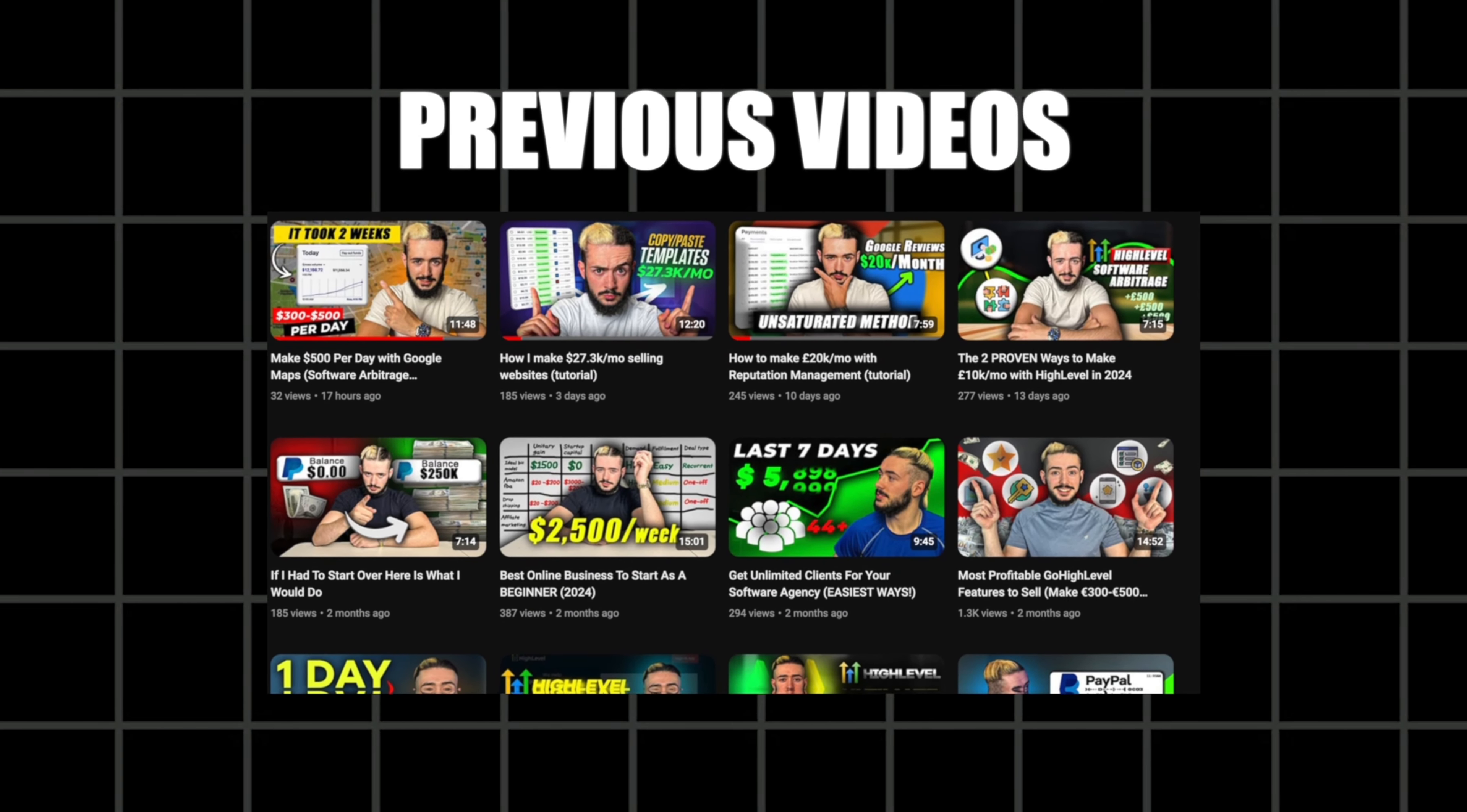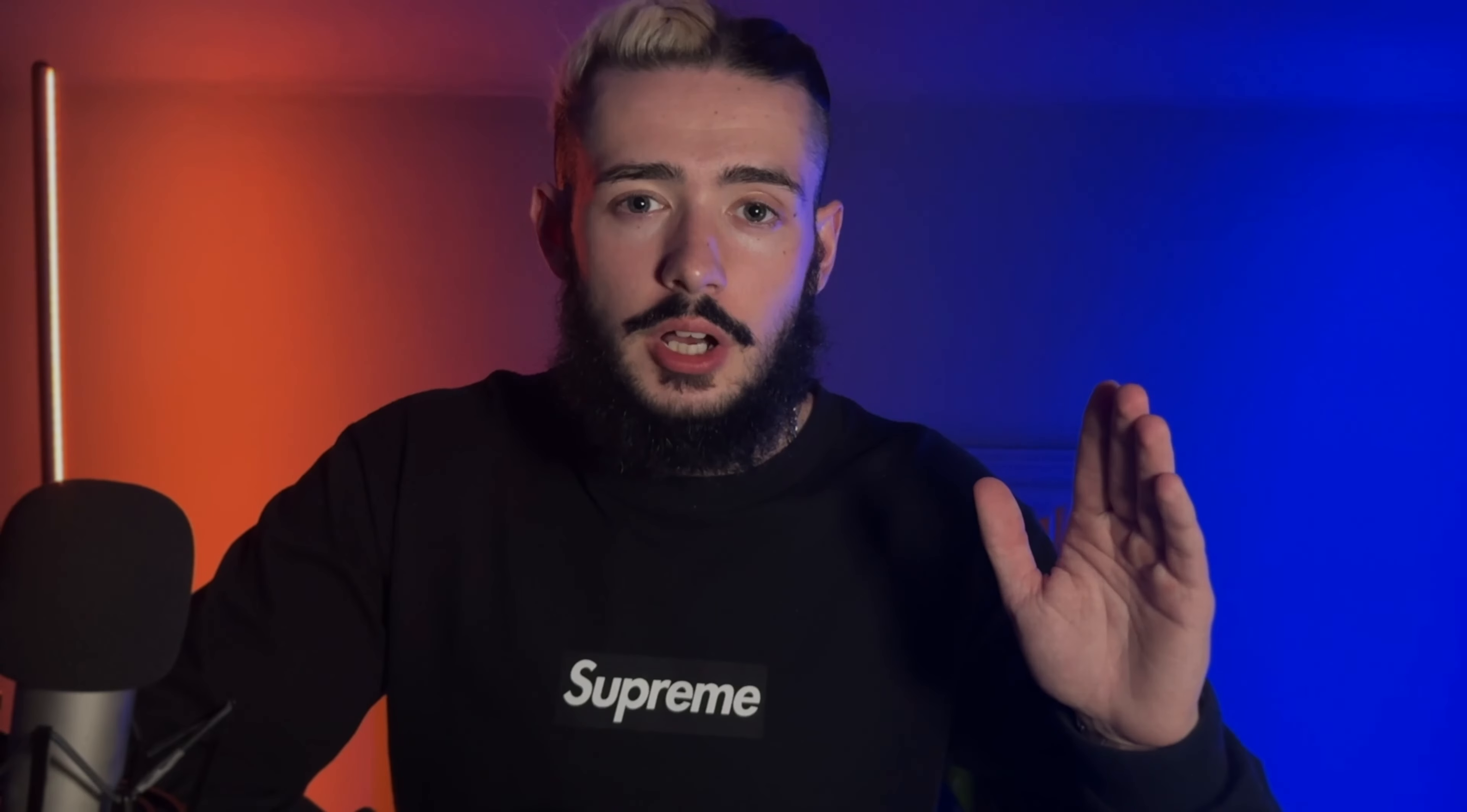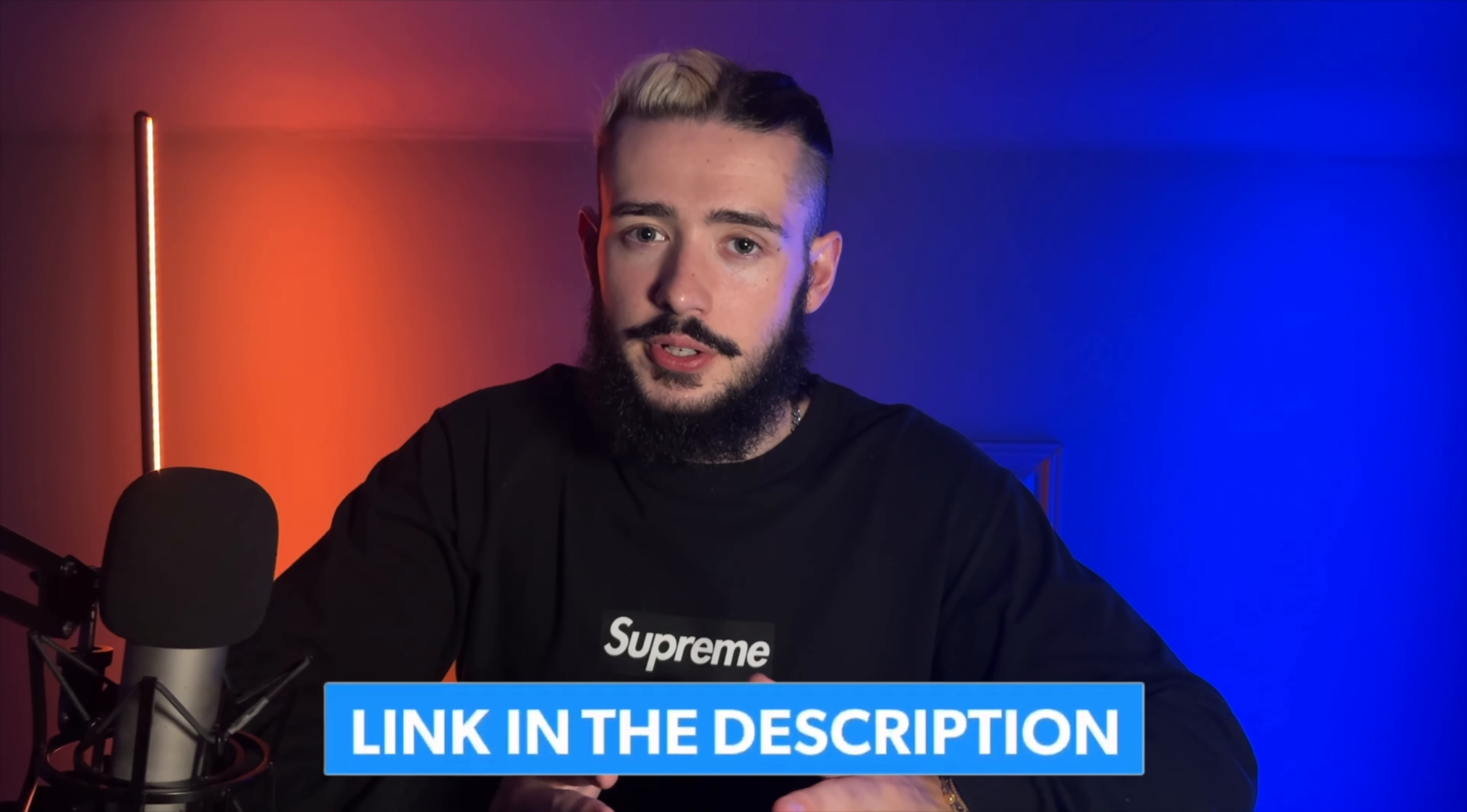If you're not already familiar with software arbitrage, I recommend you check out some of the previous videos on my channel. Also, just before we jump over to the computer, if you do want access to a completely free full training that will show you how to literally start from scratch and hit your first 10 to 20k per month online, then all you got to do is click on that first link down below in the description. Without further ado, let's jump in.